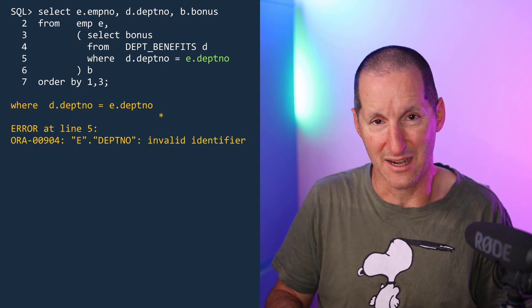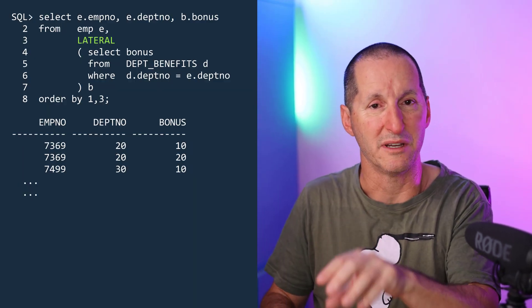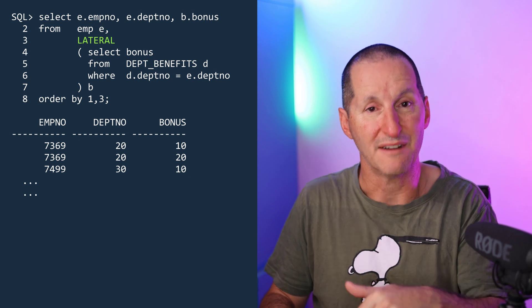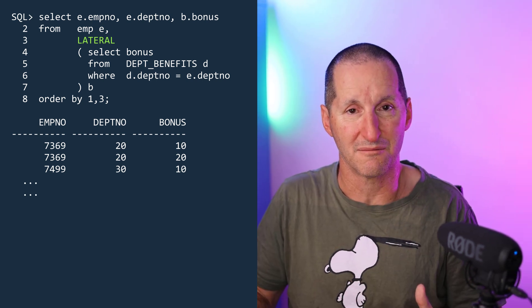Joins just don't work that way. That is where lateral comes in — my new favorite join. I think of it as a correlated inline view, an inline view that can reference the joining table. Lateral lets me do the intuitive thing: simply grab my standalone query, fold it into the join, reference the outer table's columns, and we're good to go.